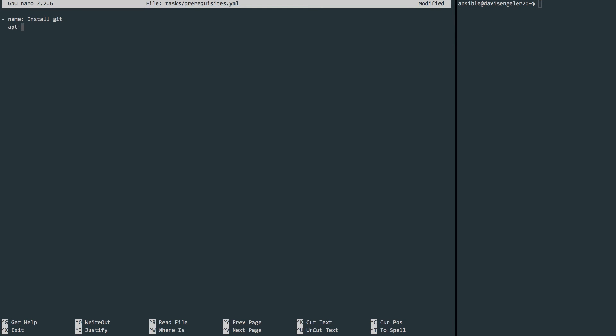Next, we indicate that we'll be using the apt module, which requires that we name the package we want to talk about. We'll tell it that the state is present, meaning that we want it to be present. That means if it's not there to get it, if it's already there, awesome, we're good to go. We just are telling it that we want it to be there.